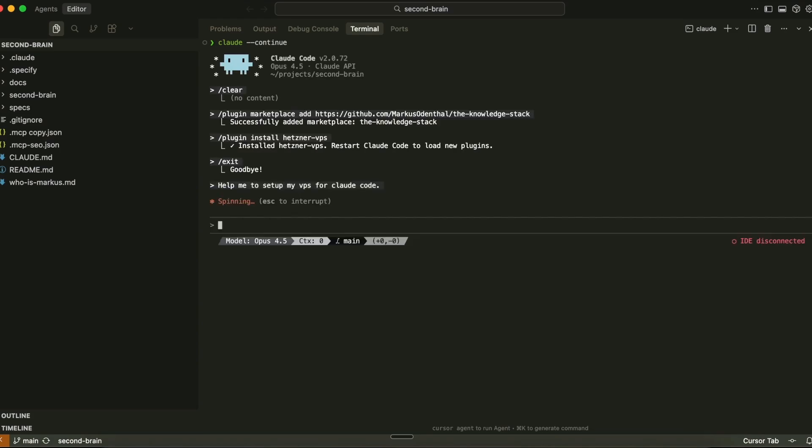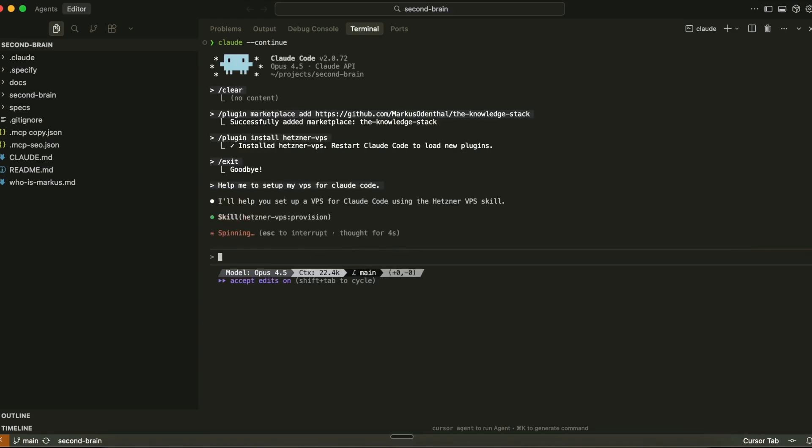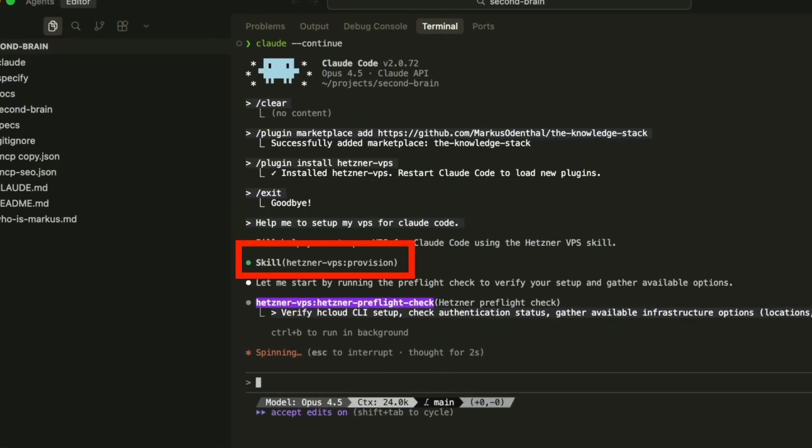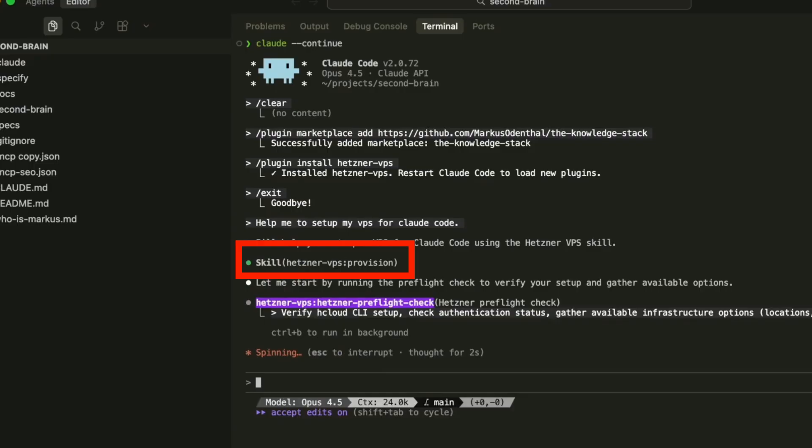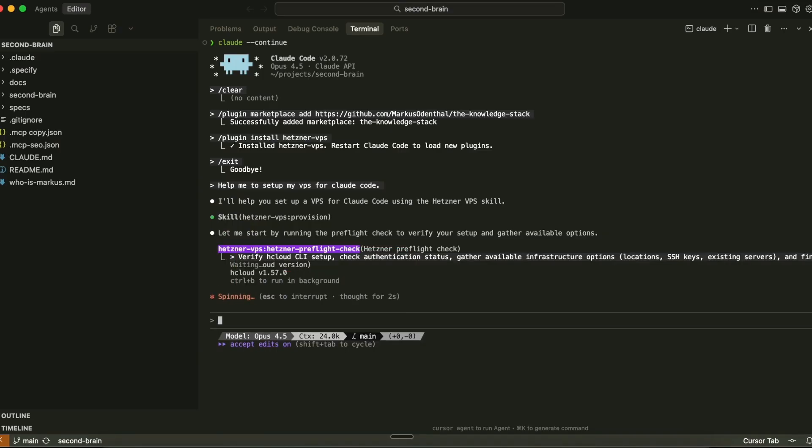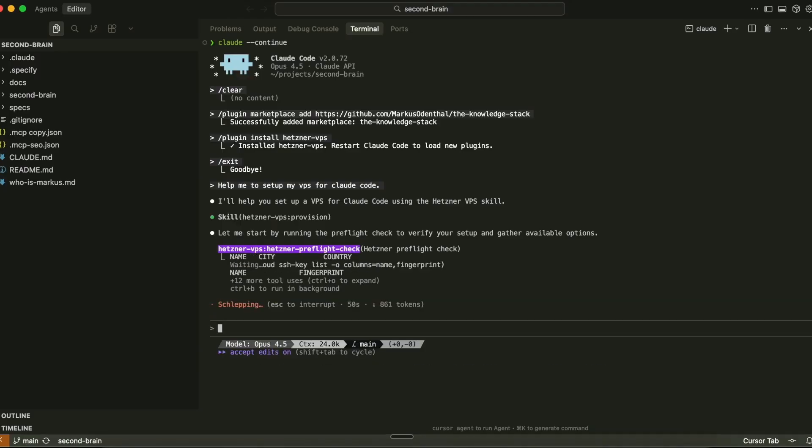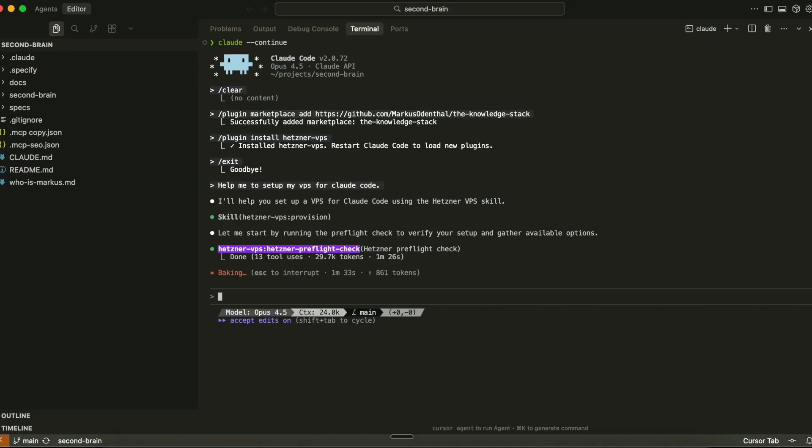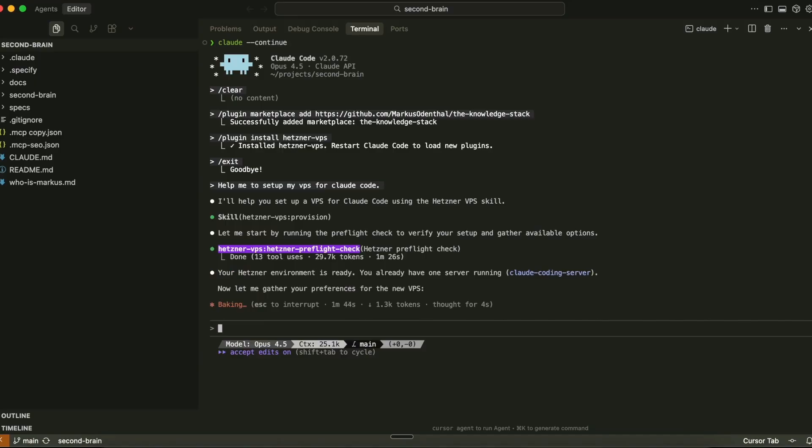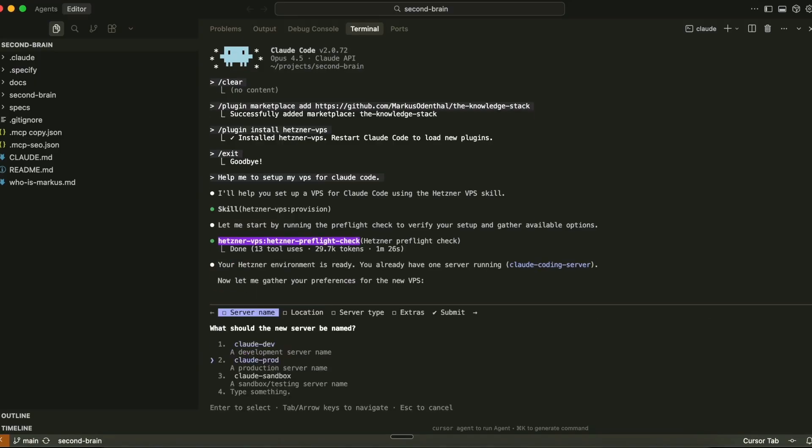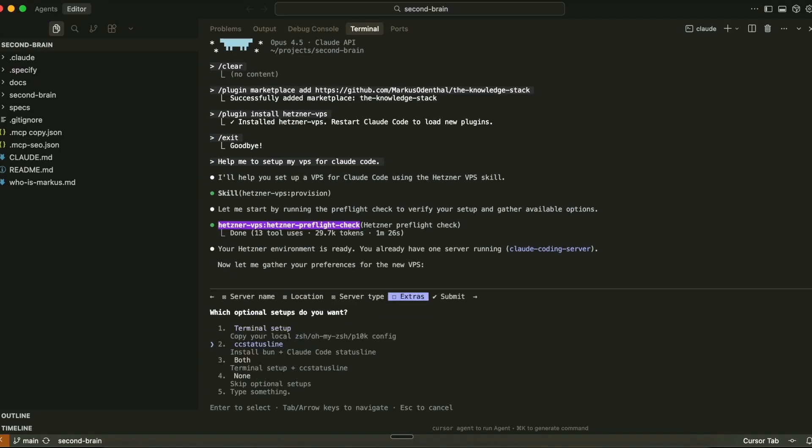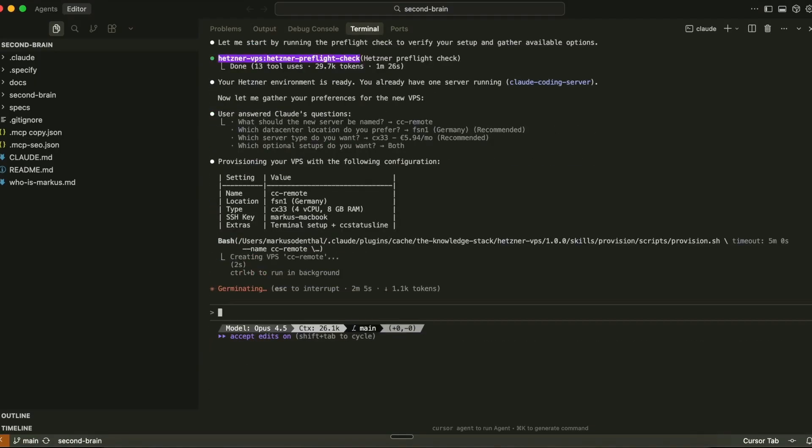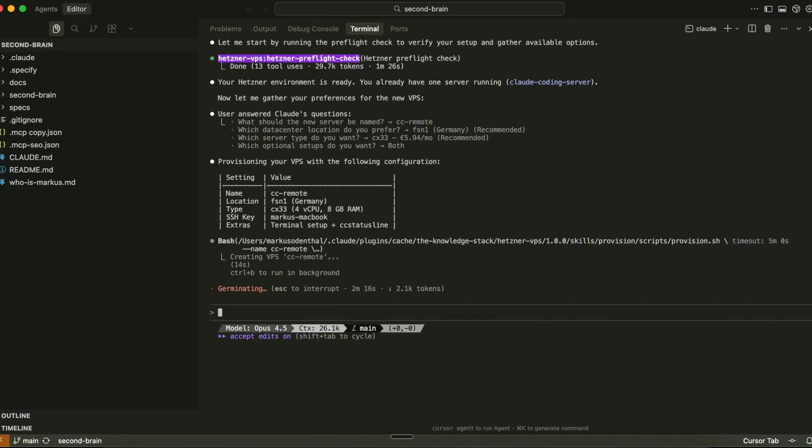Cloud can automatically invoke relevant skills when working on a task. When your prompt matches a skill's description, Cloud is going to dynamically load the skill into context. If the skill references other files or scripts, they are also progressively loaded and run as needed. Skills are also portable, so you can share them across projects and organizations. This way, your team can access the same expertise easily.